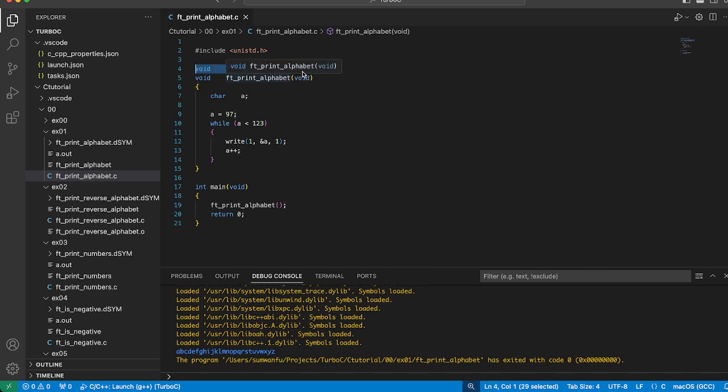This function doesn't take any parameters and doesn't return anything. Its purpose is to print the alphabet. Now let's look at the implementation of ft_print_alphabet. We define a variable 'a' of type char and initialize it with the value